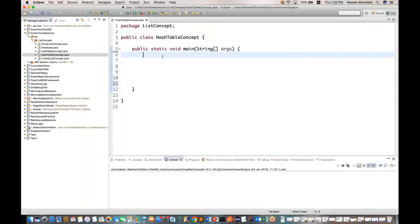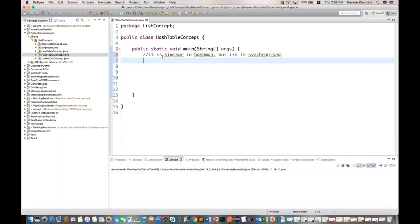HashTable is an implementation of HashTable — it stores keys on the basis of the hash code of the object. A non-null object can be used as a key and as a value. HashTable is similar to HashMap but it is synchronized. Always remember: HashTable is synchronized. HashTable stores key-value pairs.